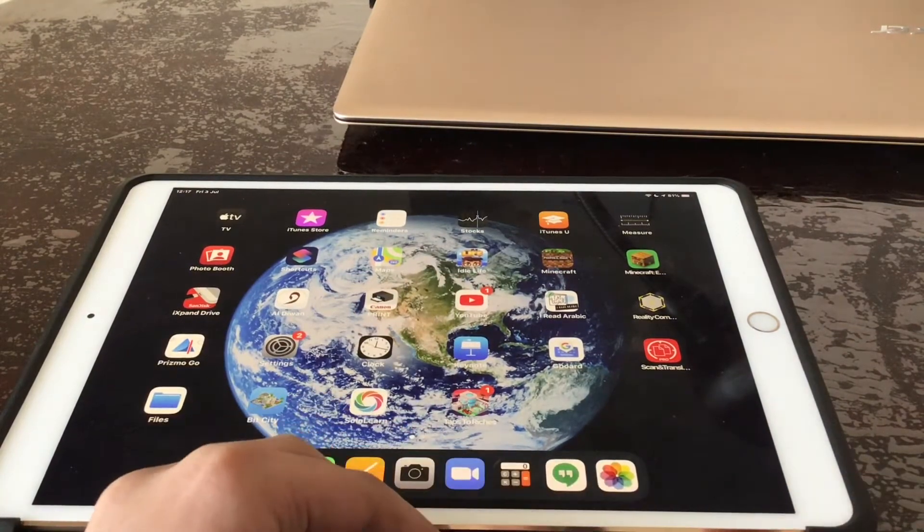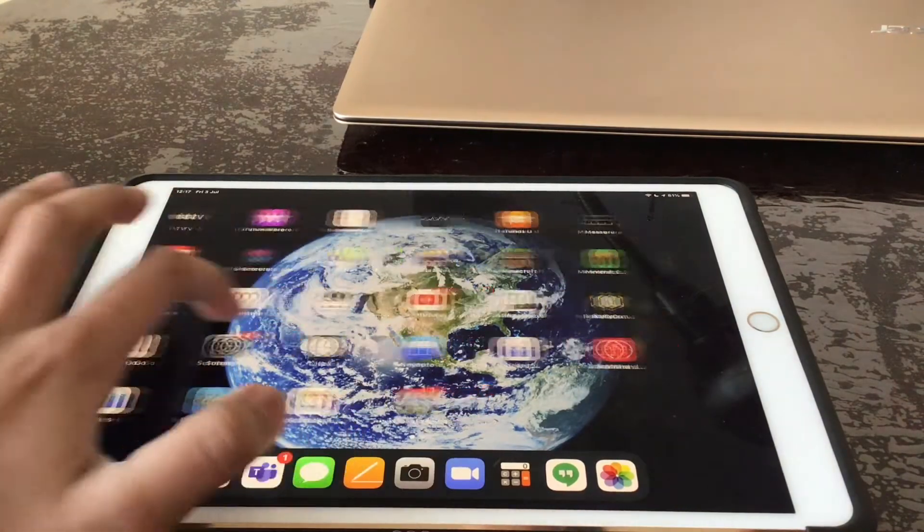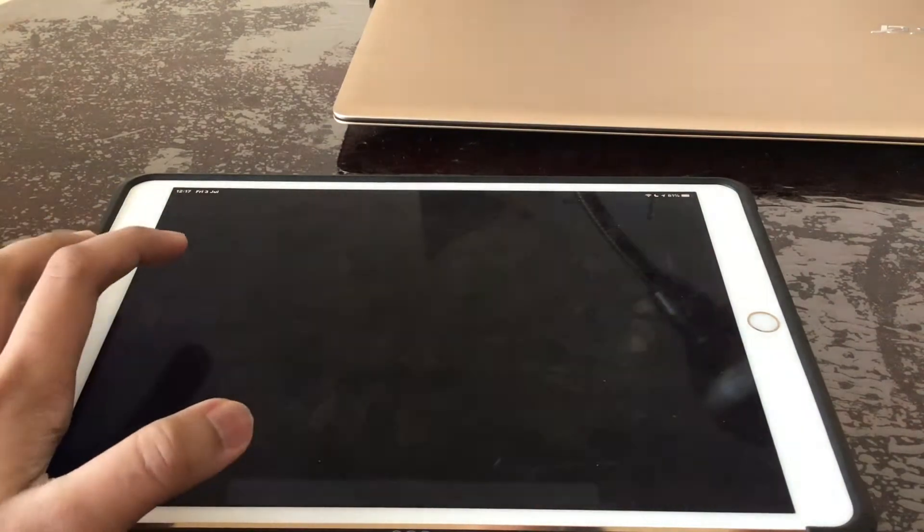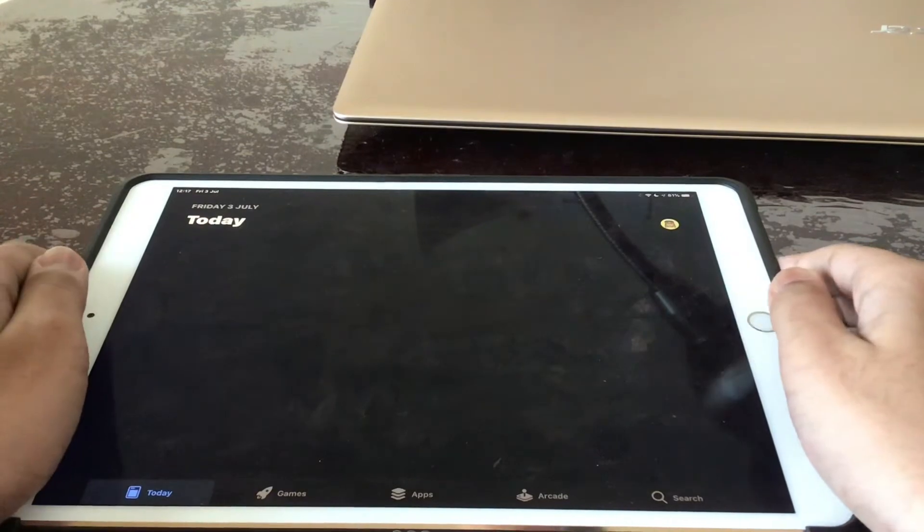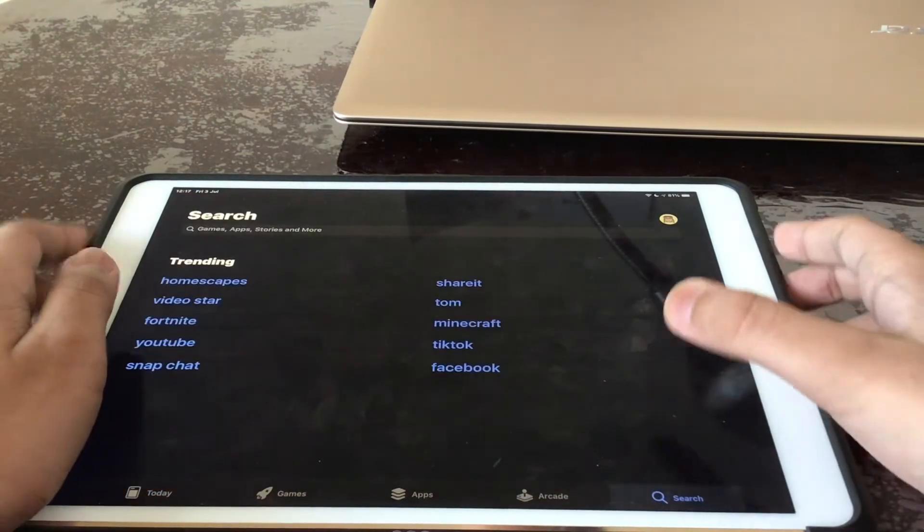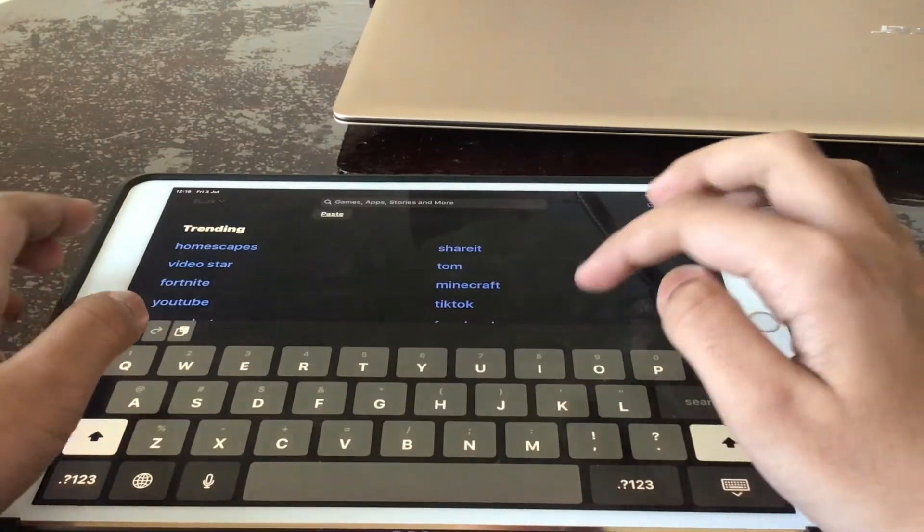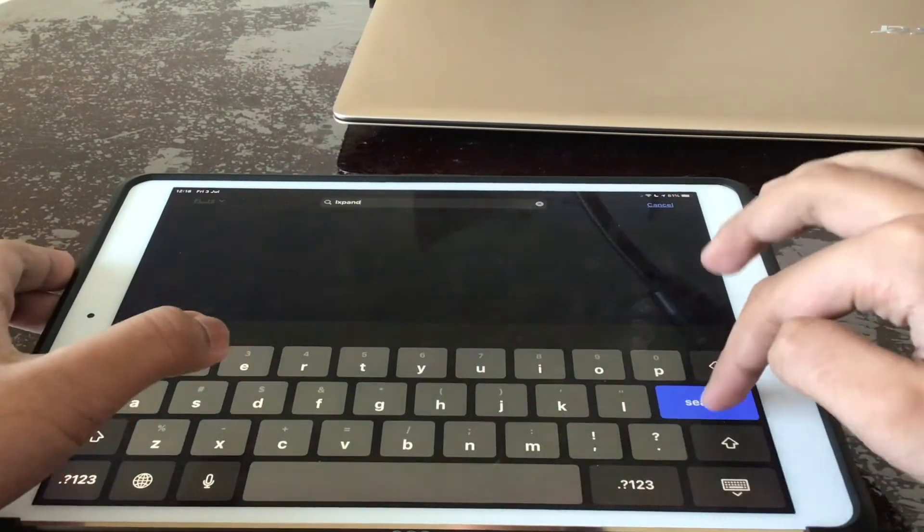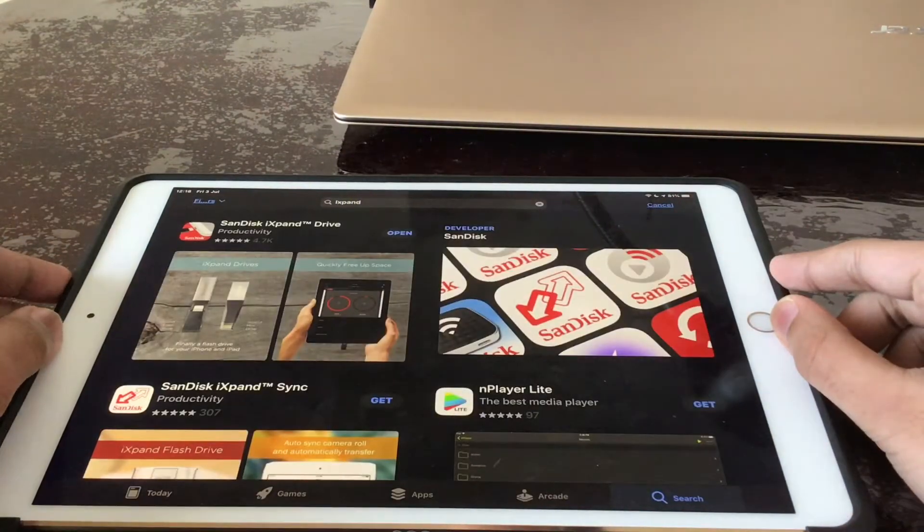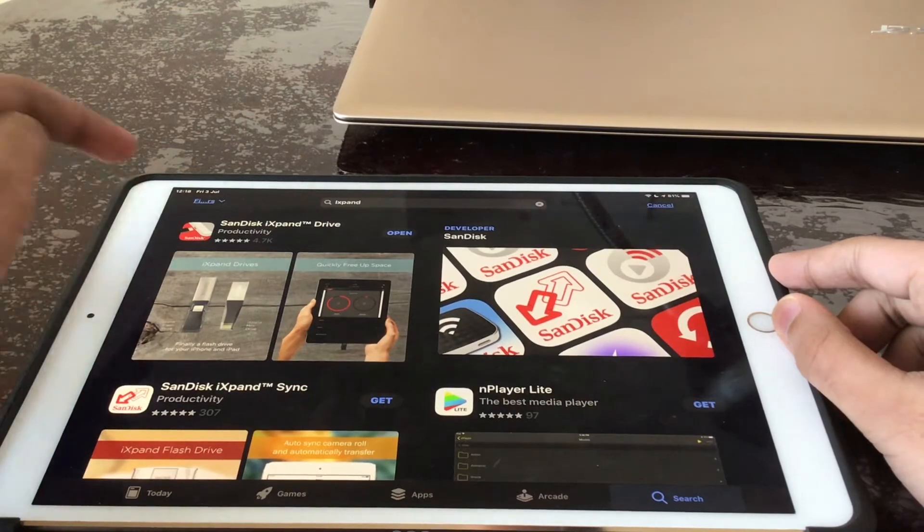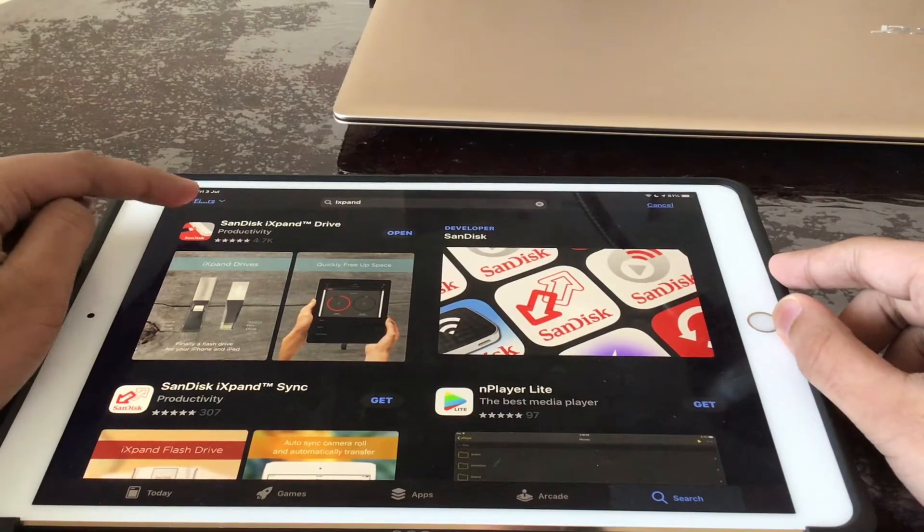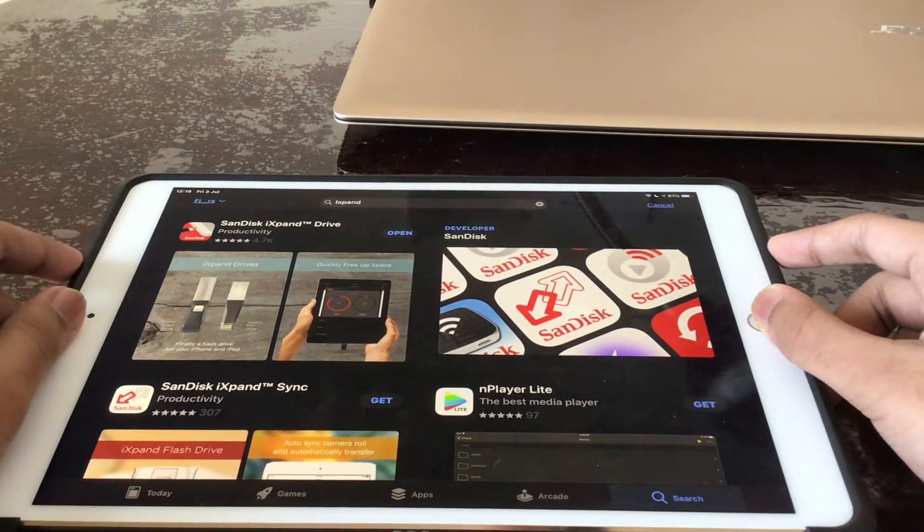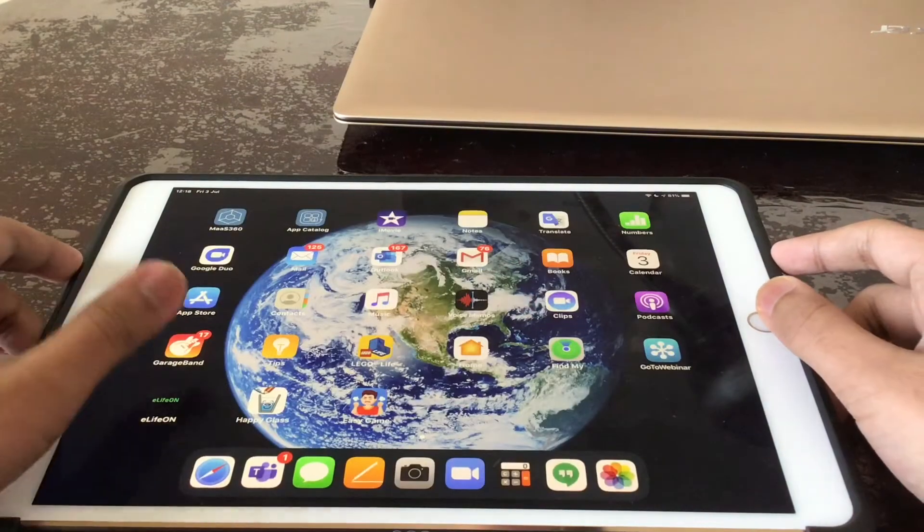So let's get started. First we go to the app store and we press search and we type in iExpand and this is the app over here with this logo. So I have already pre-downloaded it for convenience.